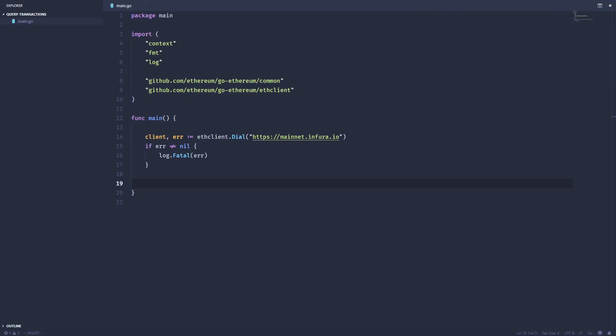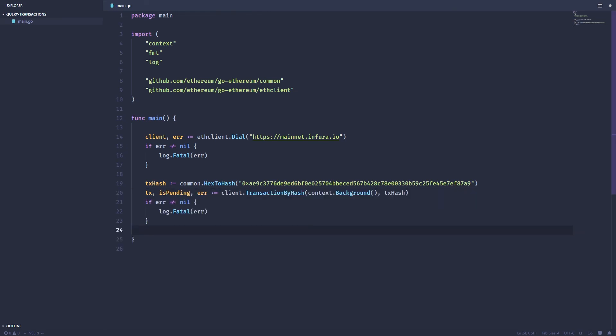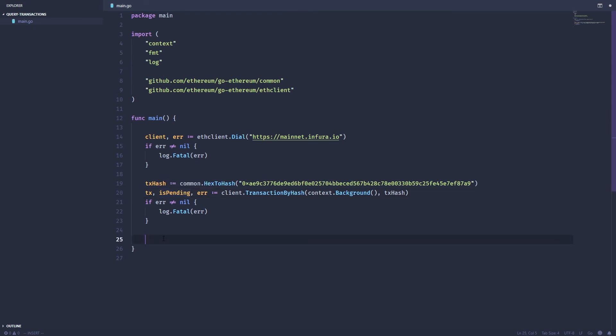Lastly we can grab individual transactions by their hash. So let's take a random hash and grab that transaction using the transaction by hash function. Notice that the transaction by hash function passes this is pending return variable, so this will tell you whether or not the transaction has actually been confirmed or is still pending on the blockchain. Once we have the transaction we can go ahead and print the hash and whether or not it's pending.